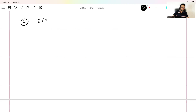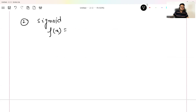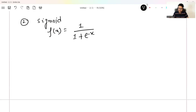The second function for the hidden layer you should remember is the sigmoid function. The formula for sigmoid is f(x) = 1 / (1 + e^(-x)). This is a simple sigmoid formula you should remember.